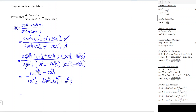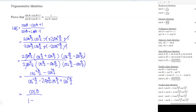From here we can simplify. In the numerator, cos²(θ/2) minus sin²(θ/2) equals cos θ — the half angle doubles to full theta. In the denominator, cos²(θ/2) plus sin²(θ/2) equals 1 by the Pythagorean identity, and 2 sin(θ/2) cos(θ/2) equals sin θ. So the denominator becomes 1 minus sin θ.